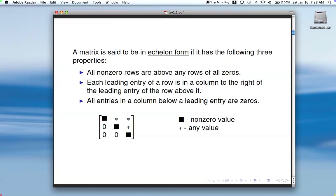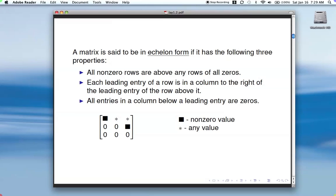That second property is basically what gives you the stair-step kind of structure in your matrix. Here's another example also in echelon form — leading entry, zeros below, another leading entry, zeros below, and it's to the right of the previous one.